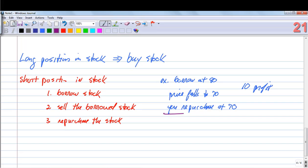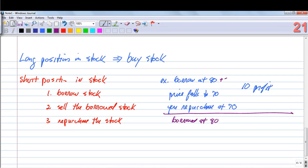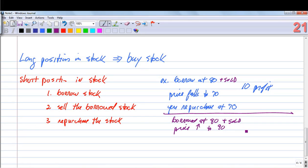This is called a short sell. The risk of a short sell is that the price doesn't go down but instead increases. For example, if you borrowed at $80 and sold, but the price increased to $90 per share, you still have to return those shares. You'd have a $10 loss because you'd close your position by buying the stock back at the higher price. You guessed wrong and the price moved opposite.